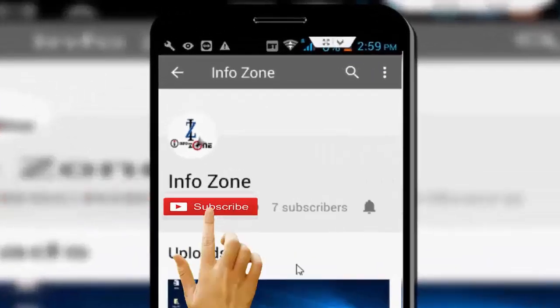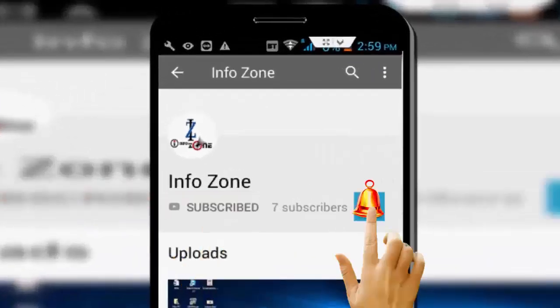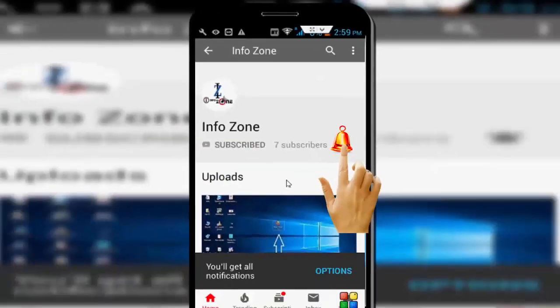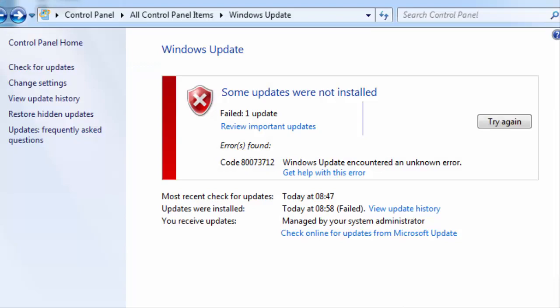Subscribe to InfoZone channel and press the bell icon for latest videos. Hey guys, welcome back to my InfoZone channel.